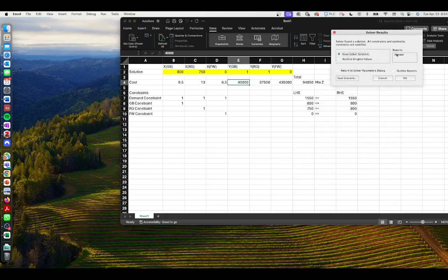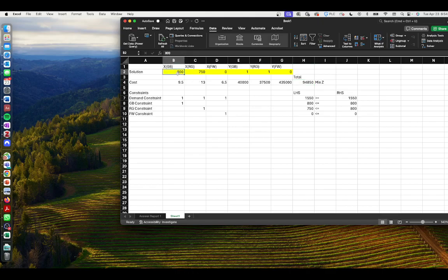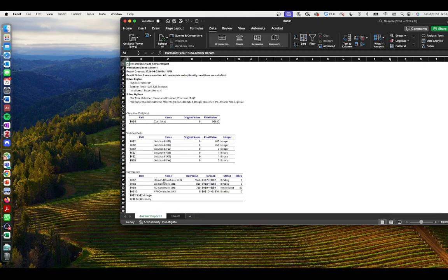A pop-up window says 'keep solver solution' — you can ask for an answer report. Click OK. Our minimum cost for providing 1,550 meals is $94,850. We're going to buy 800 meals from Gourmet Bites and 750 meals from Road Grillers. We've bought zero meals from Feast Wheels — we incur the setup fee for Gourmet Bites and Road Grillers but not for Feast Wheels, so we're not inviting them to our festival.